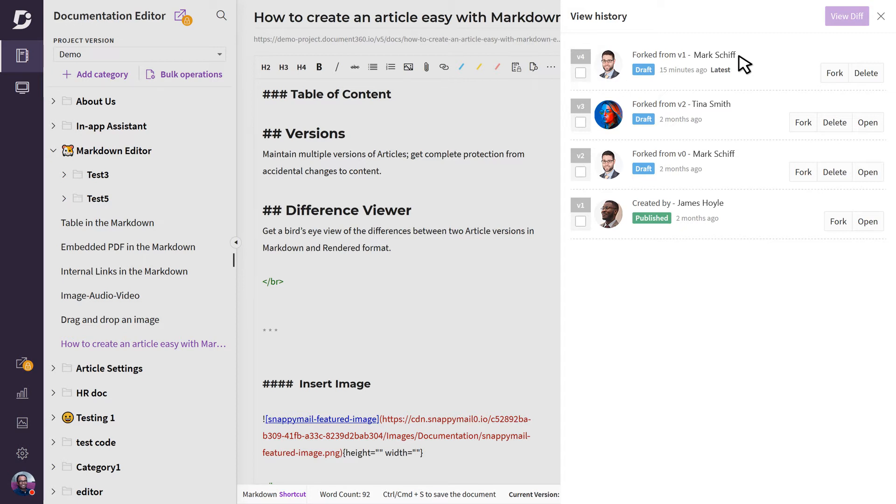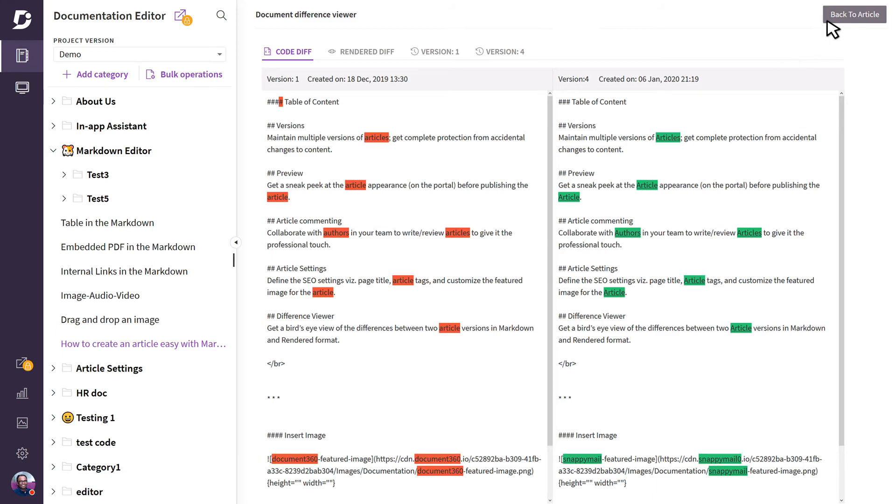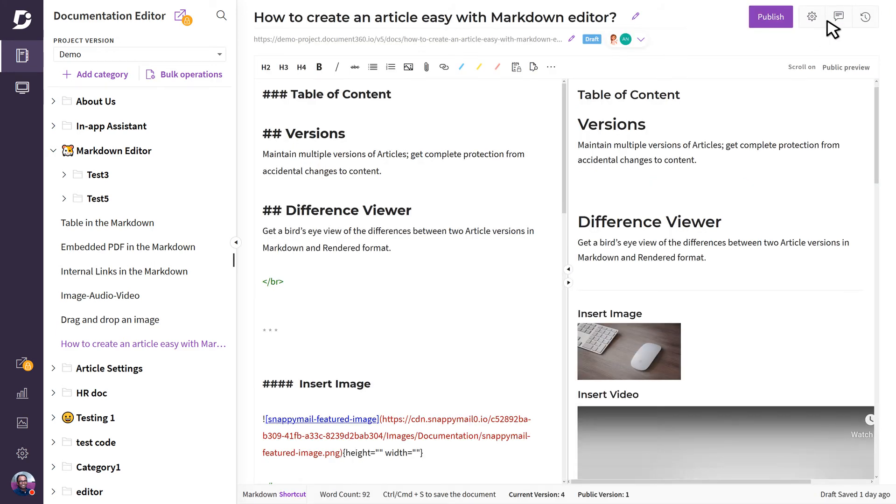For example, let's select these two articles and click on view difference. We can see what we added and deleted by using the green and red color highlights. With Document 360's inbuilt version control system always on, you can avoid many of the hassles that come with developing and maintaining large knowledge bases.